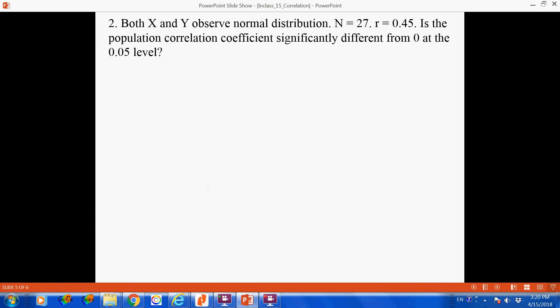The next question involves a significance test for the population Pearson correlation coefficient. We have a data set of 27 cases with two variables, and from those two variables we obtain a sample Pearson correlation coefficient of positive 0.45. Based on this, can we prove that the population Pearson correlation coefficient is significantly different from 0 at the 5% level?